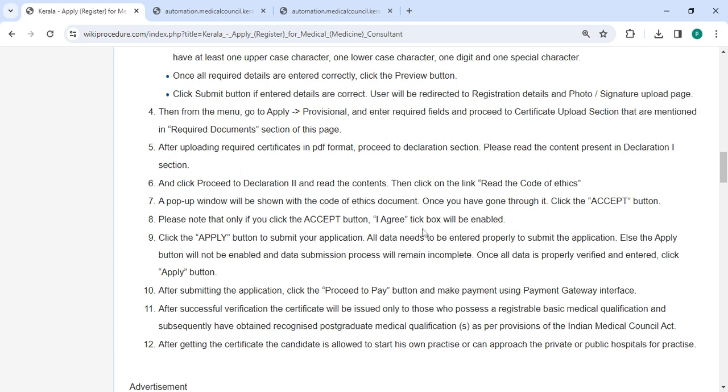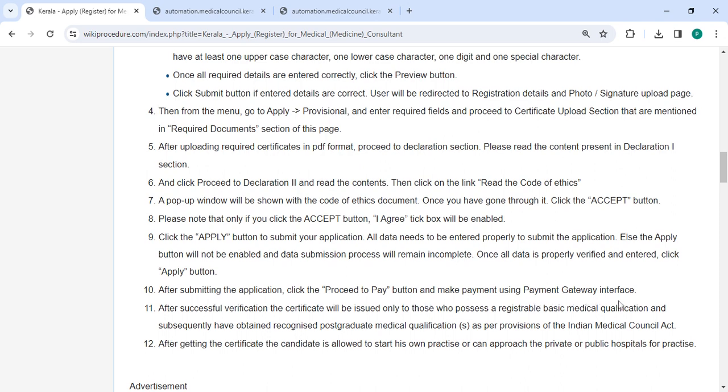The 'I agree' tick box will be enabled. Click the apply button to submit your application. After submitting, click on the proceed to pay button and make the payment using the payment gateway interface.